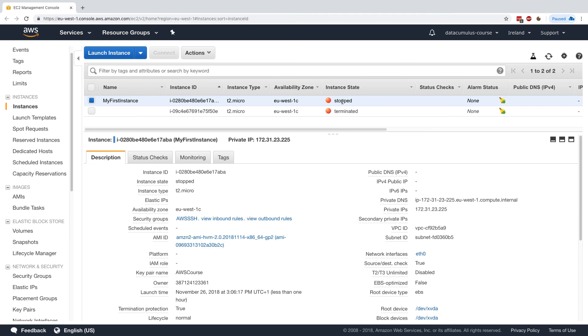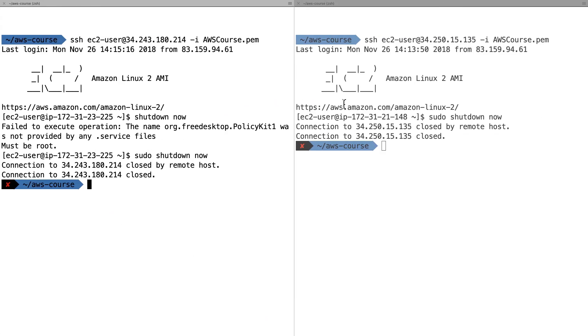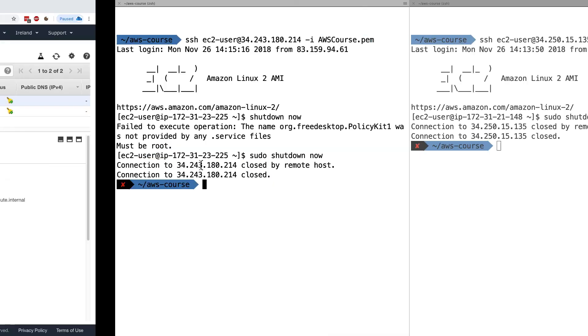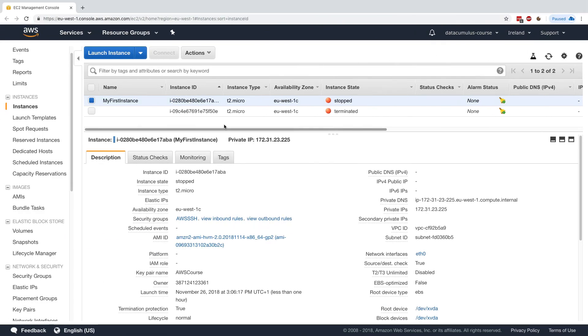And so this demonstrates basically the setting called shutdown behavior and how it is impacted. Just remember that the stop needs to be issued straight from the OS, for example, using the shutdown now command. Okay, so that's about it for demonstrating protection for termination, as well as the shutdown behavior. And I will see you in the next lecture.